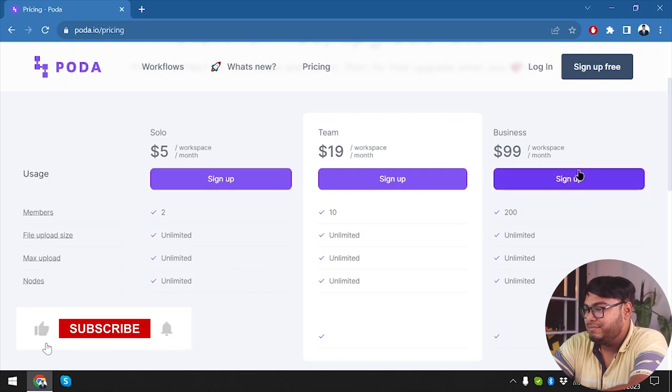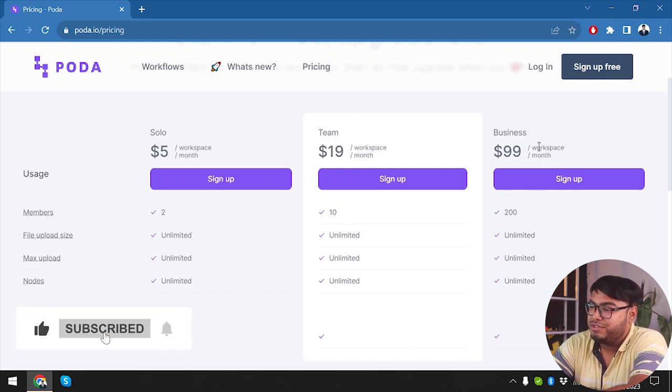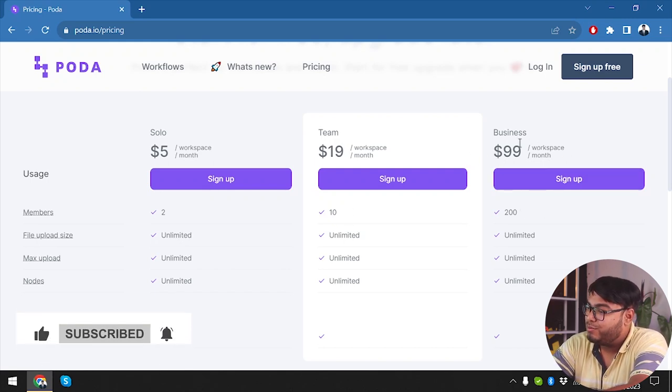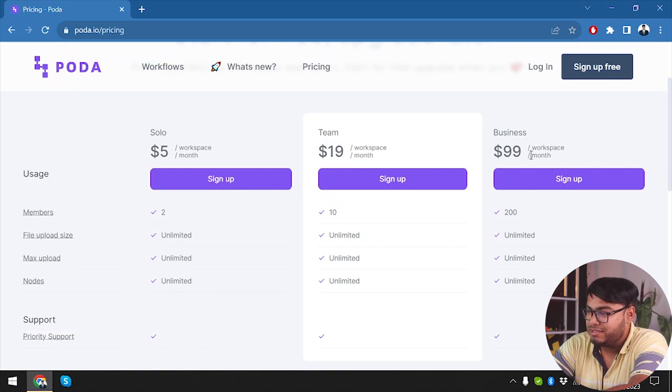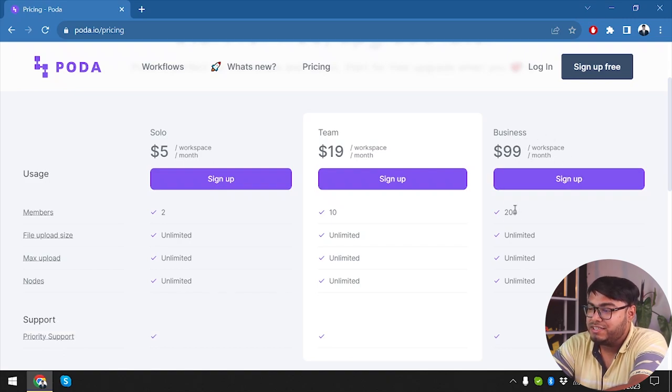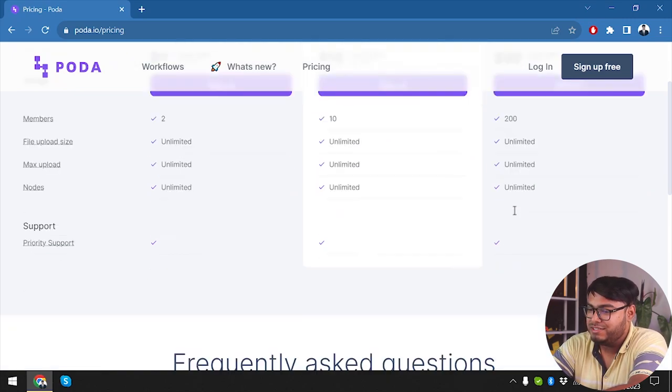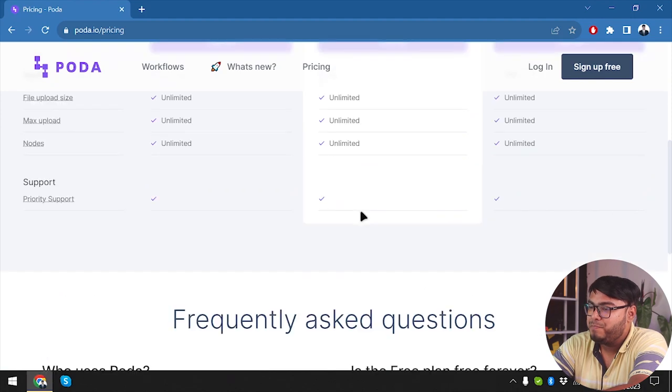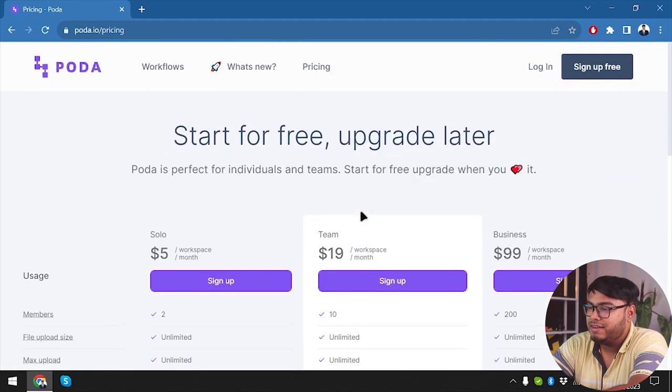And we have Business which is going to cost us $99 per workspace per month, which is going to give us 200 team members, which is pretty cool.